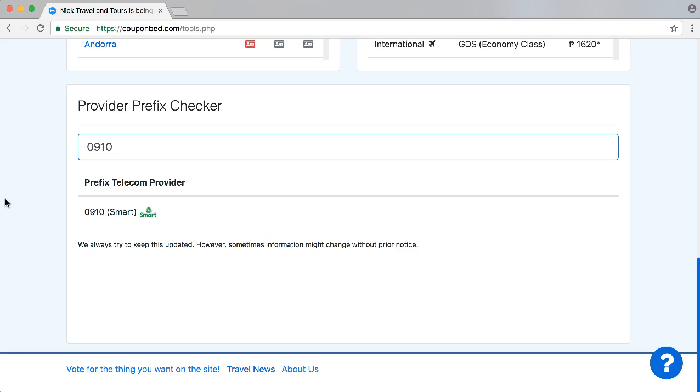If you like this and would like to have Couponbet for your travel agency, go to couponbet.com and register right away for an account.